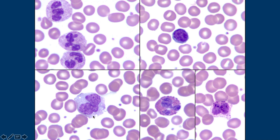This big cell is a monocyte. It has more of a blue-gray cytoplasm, and the nucleus can be variably shaped. Sometimes the nucleus looks very much band-shaped, which can cause confusion. Make sure you look at your cytoplasm — it can be very helpful. A band is technically an immature or left-shifted neutrophil.